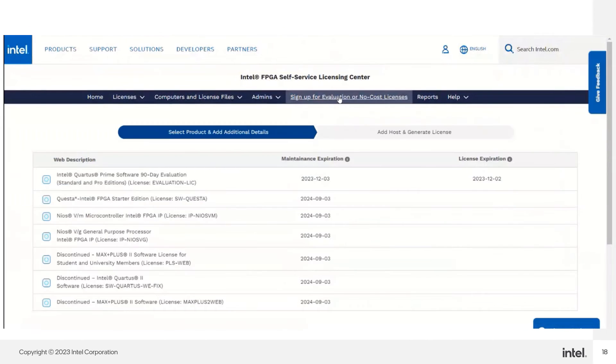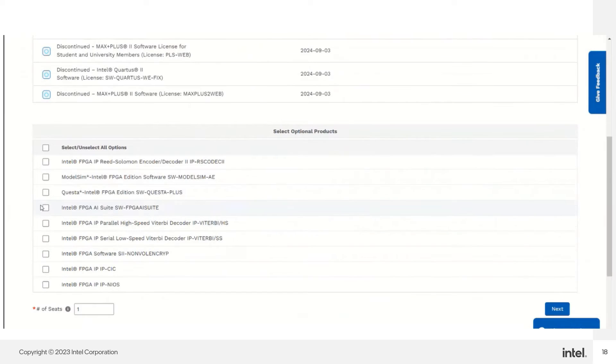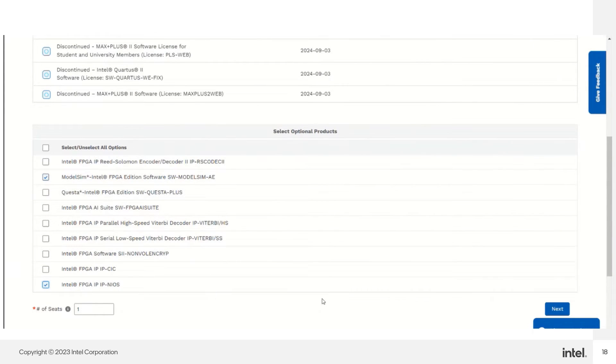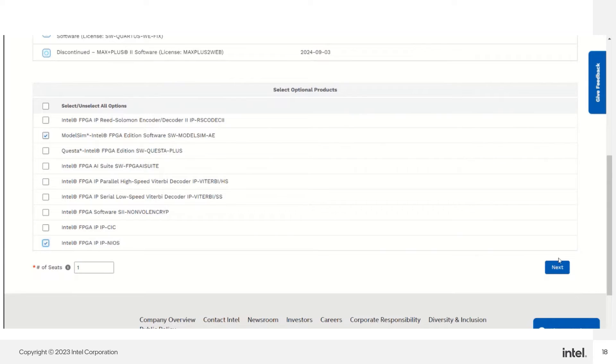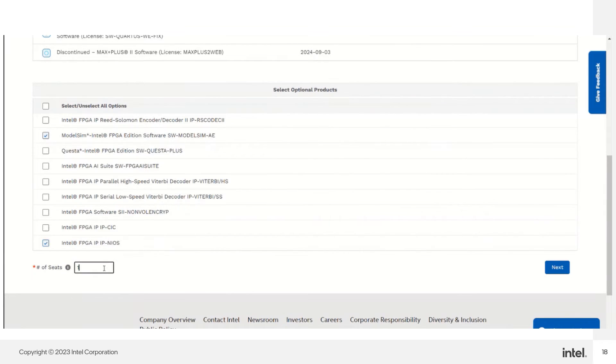I select the 90 days evaluation license and optional products. The seat number is not allowed to be more than 9,999 seats.